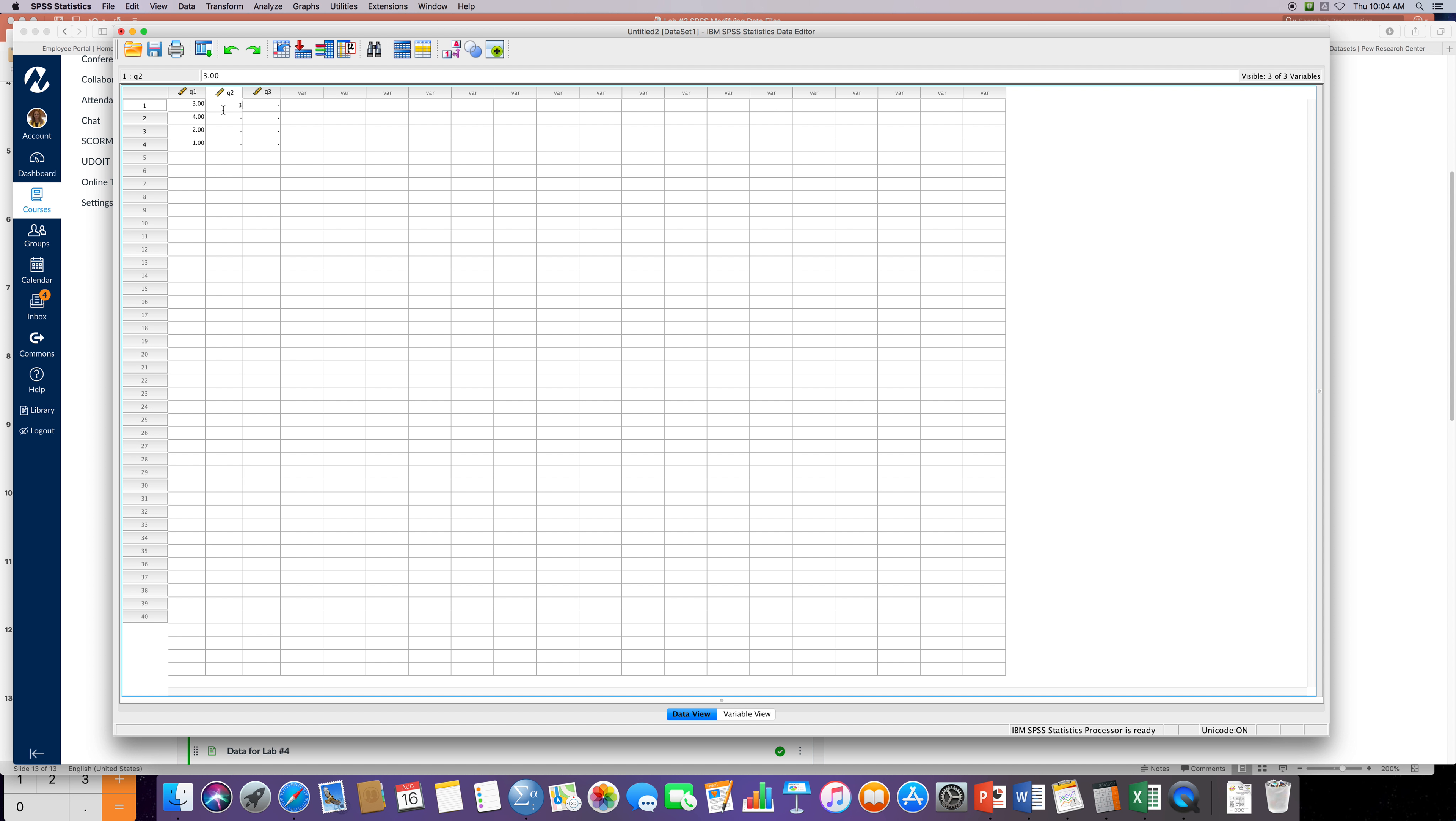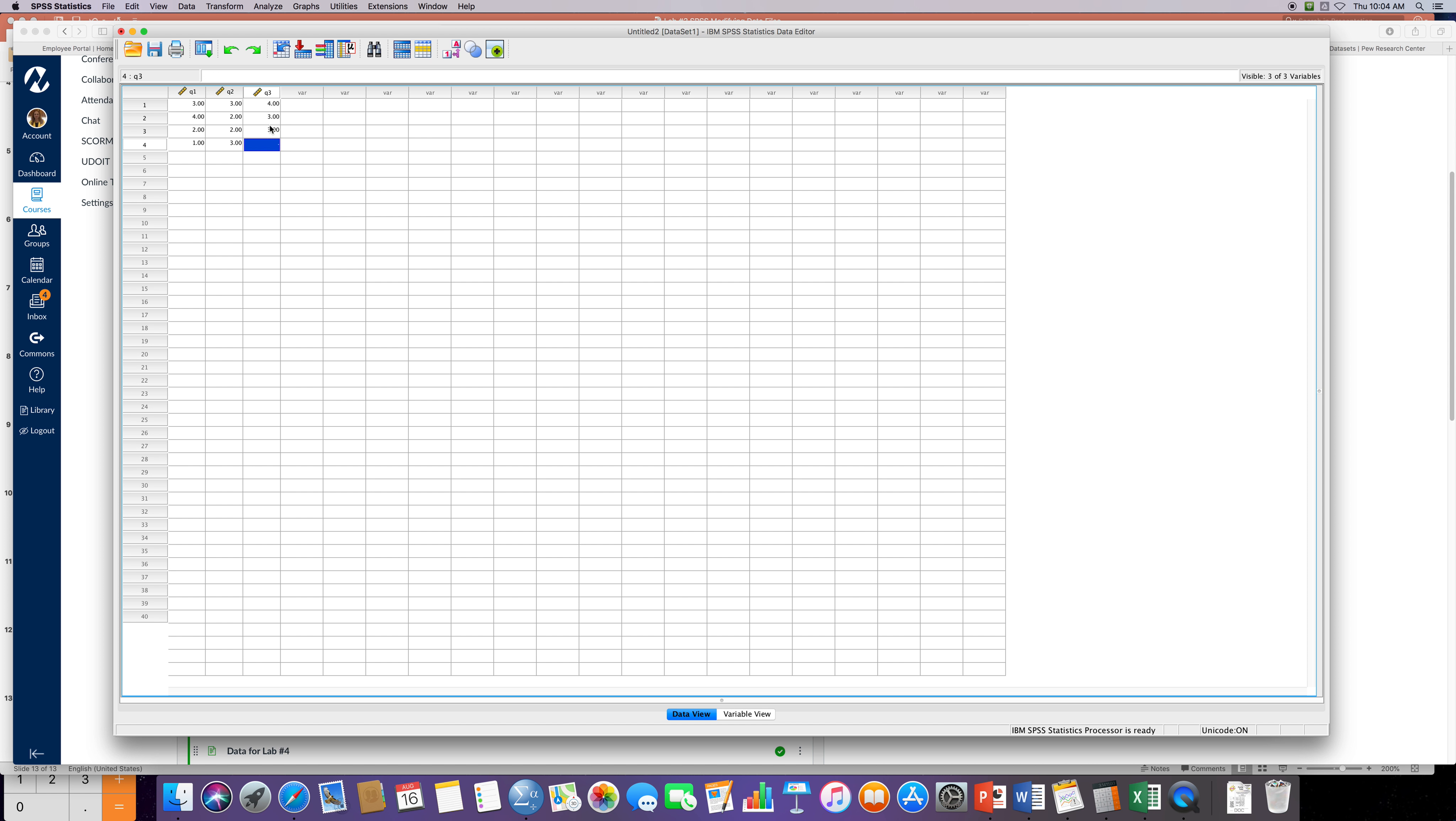The second quiz was a little bit different. The first participant scored a three again, and then a two, a two, and a three. On the final quiz that we gave, this little pop quiz series that we were doing, the first participant did a little better, he scored a four.